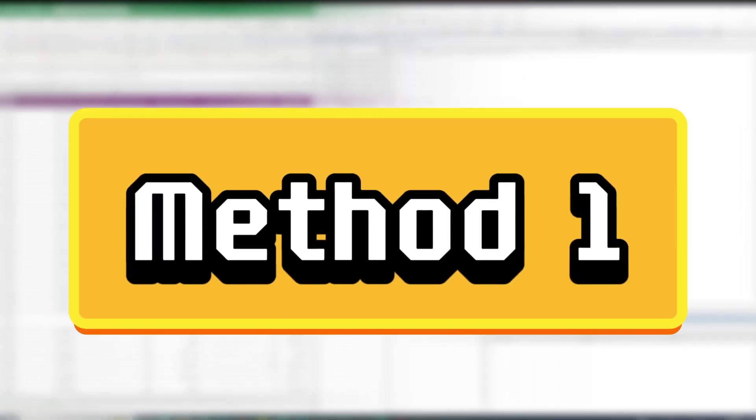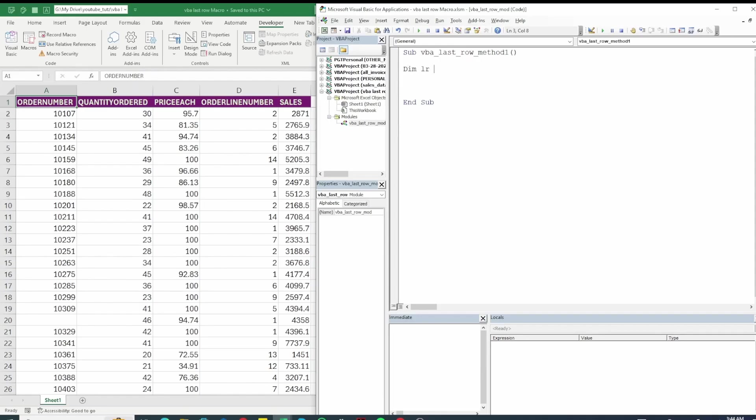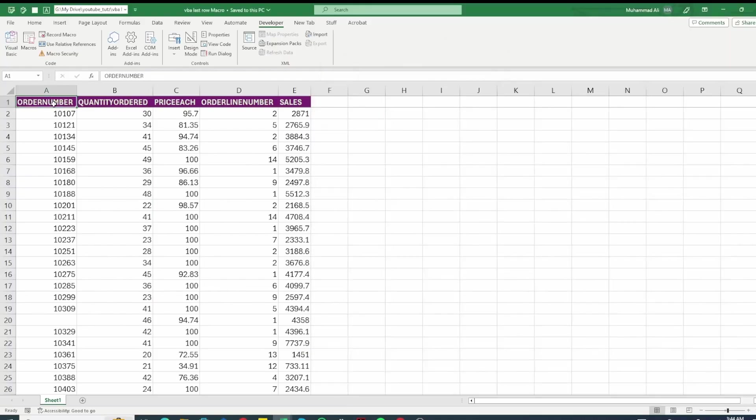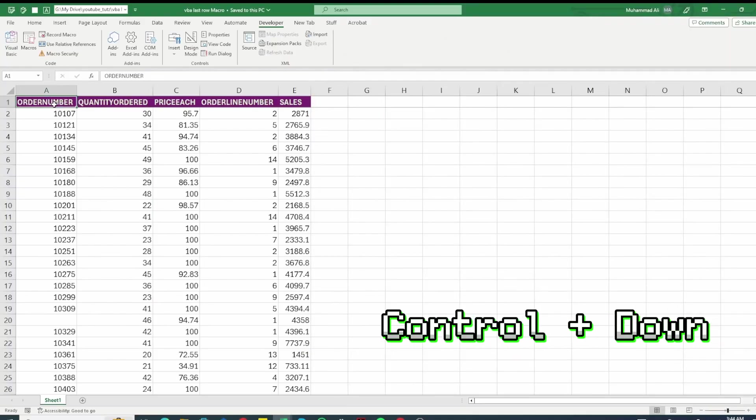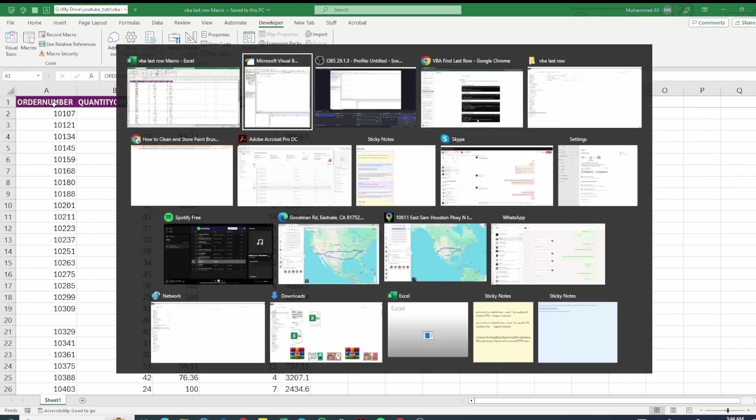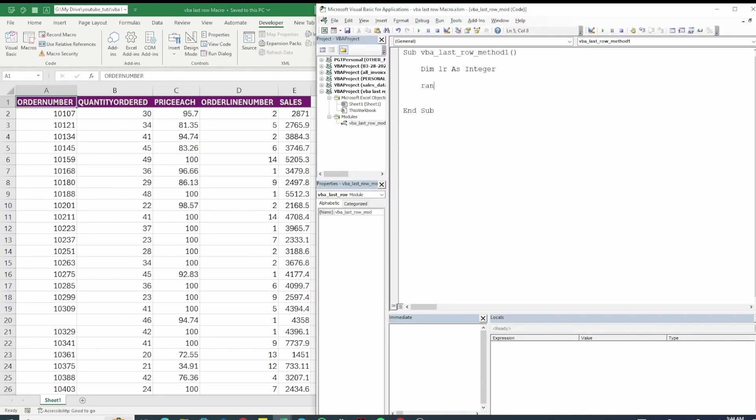Alright our first method will be using end. So let's define a variable lr as integer. Lr will store last row and what you can do is let's say we start from range A1 and then we go to the end. So it's similar to what we do in excel. Let's say I do ctrl down key and this takes me to the last row. So let's replicate this in VBA.